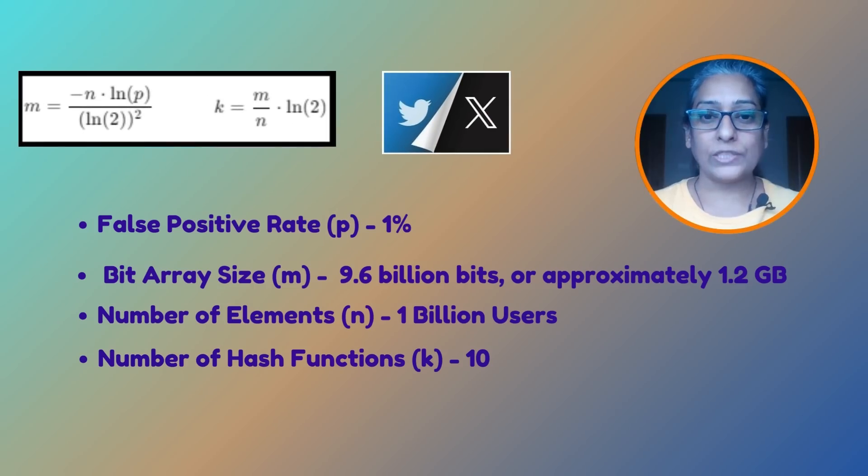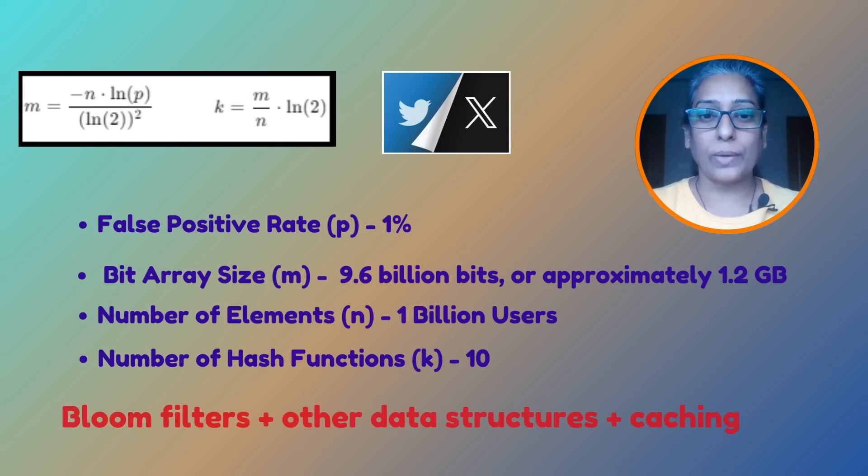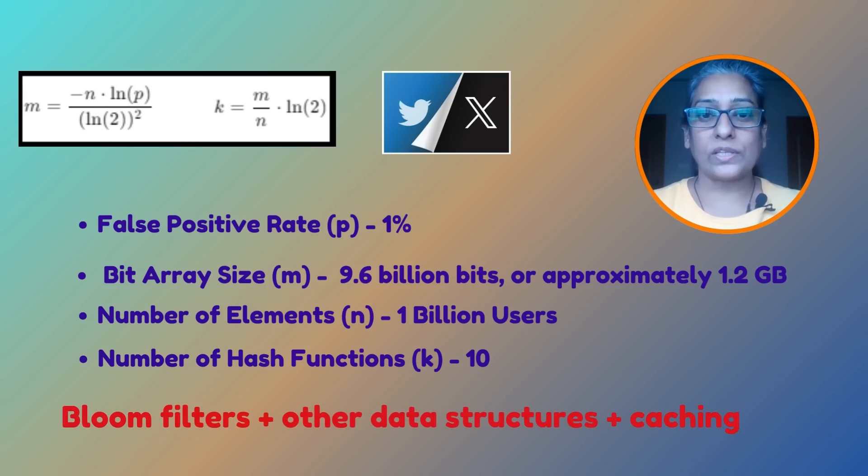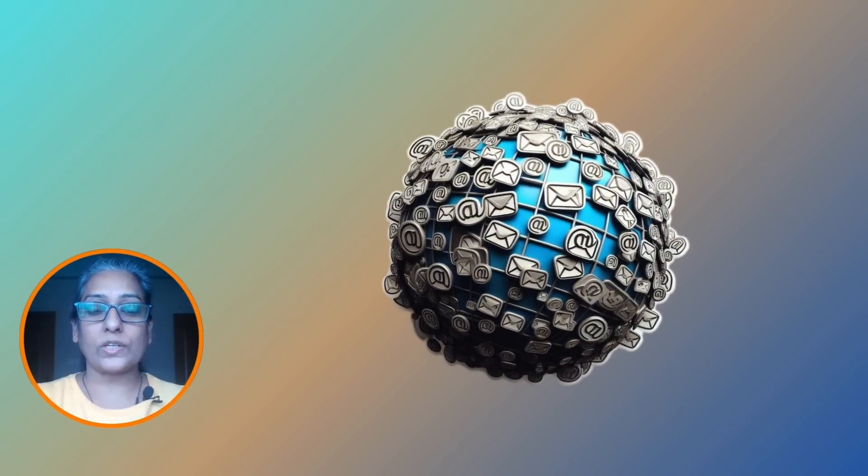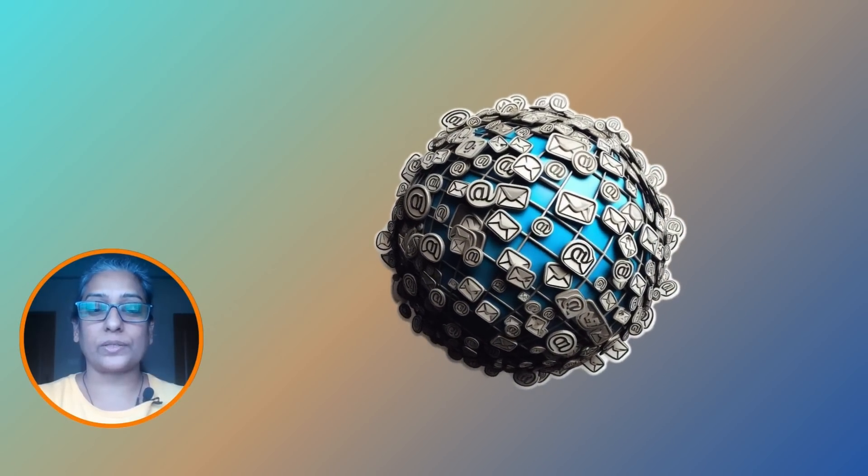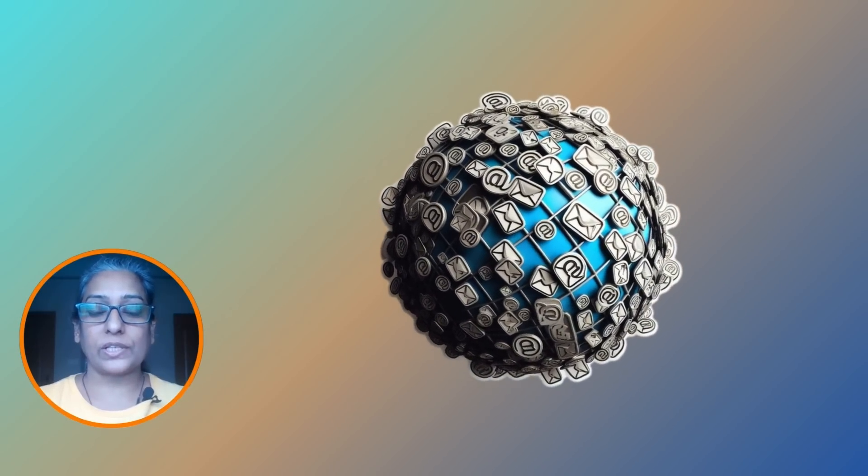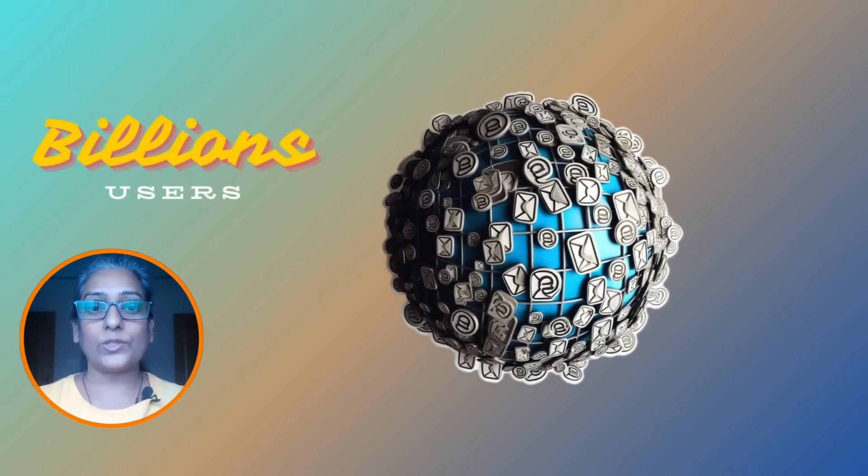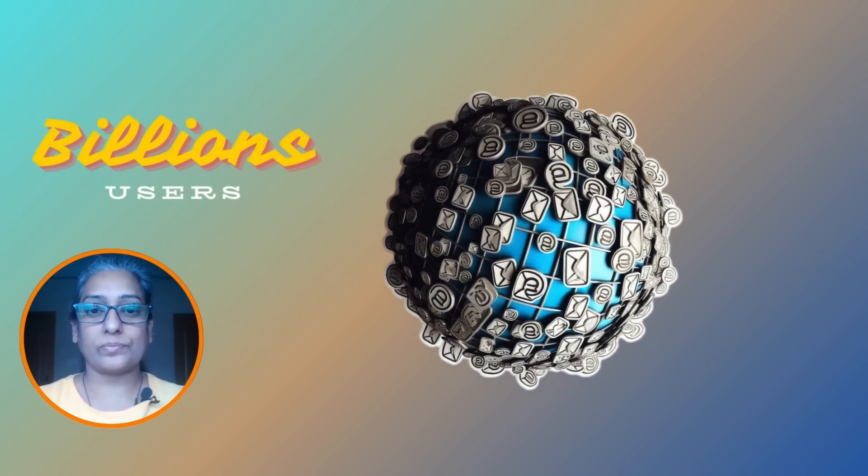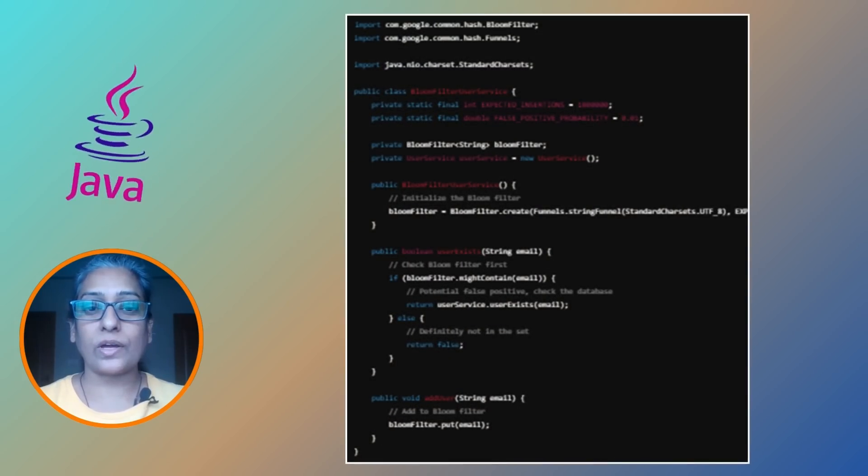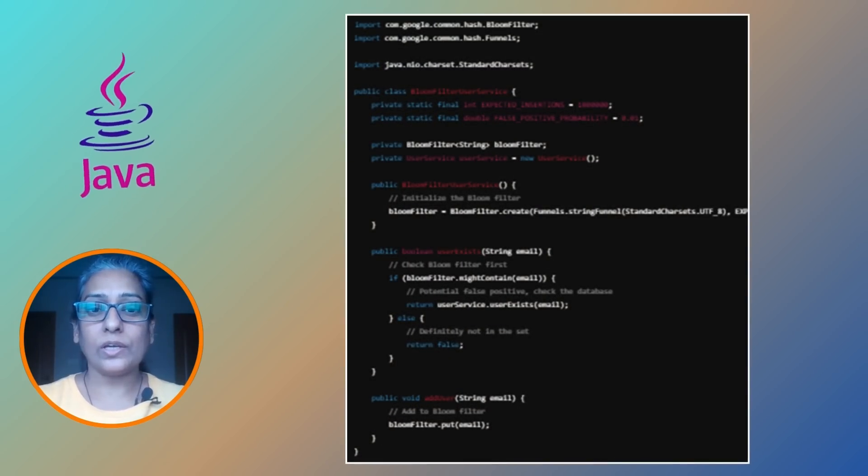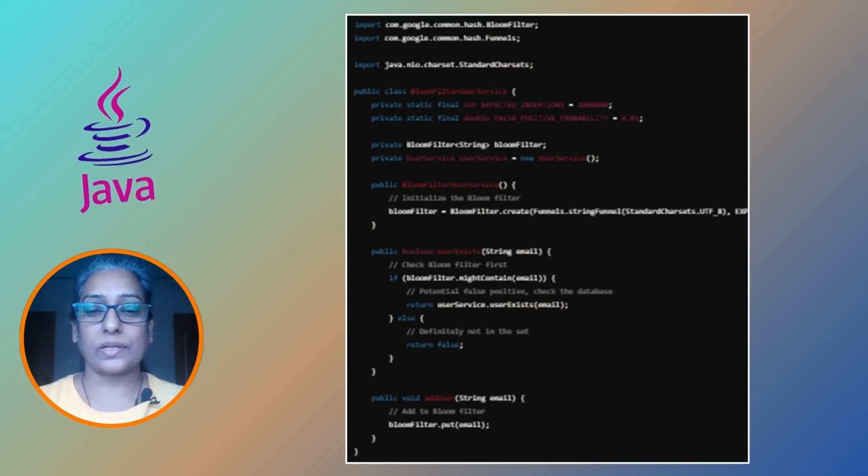In practice, massive platforms like Twitter combine bloom filters with other data structures and caching methods to efficiently manage user accounts. Bloom filters are super efficient, especially when you are dealing with billions of entries. Here is a quick implementation in Java using the Guava library bloom filters.